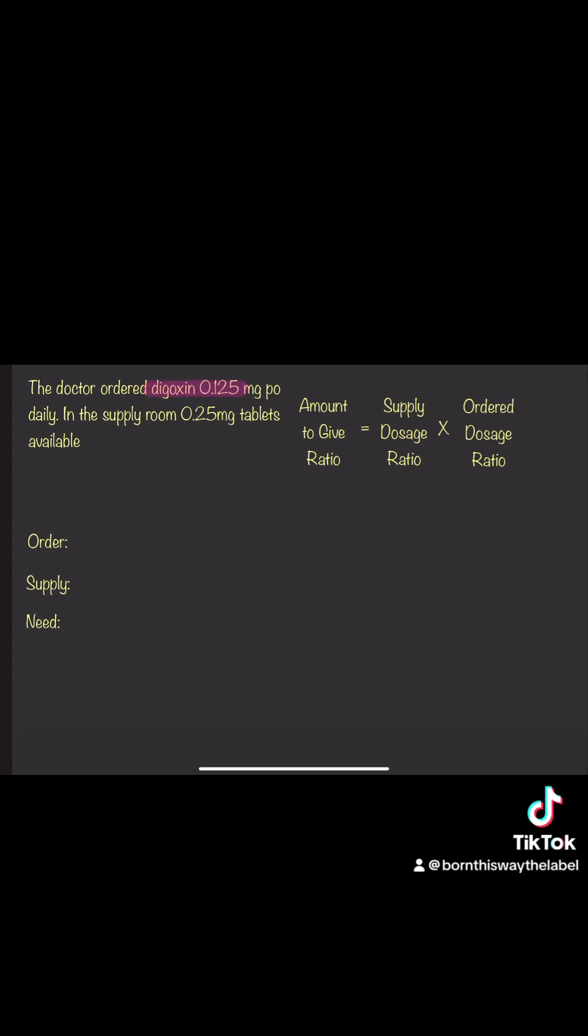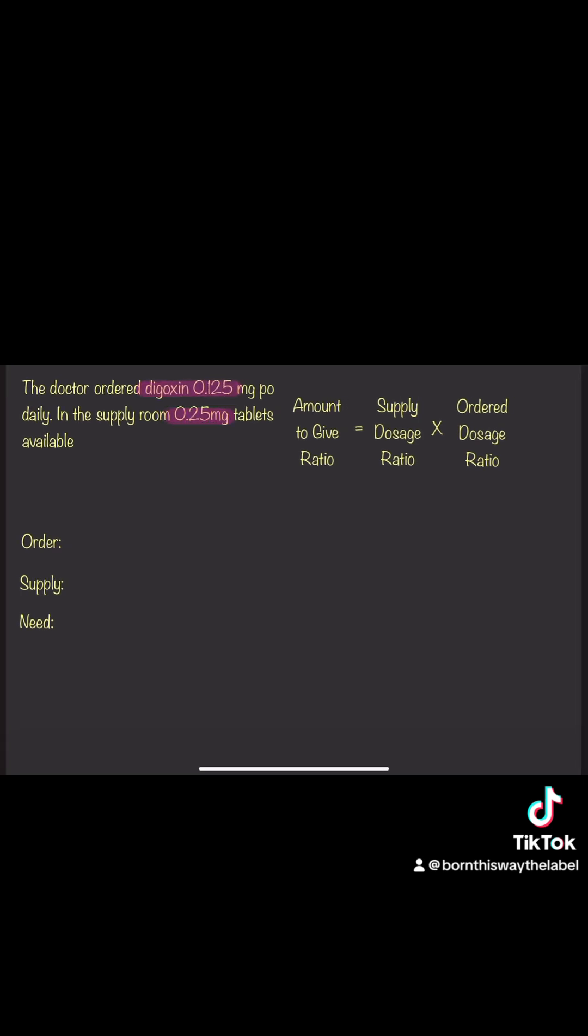Looking at this first order, the doctor ordered Digoxin 0.125 mg PO. In the supply room, there's 0.25 mg tablets. So you want to put it into the order, supply, and needs section.